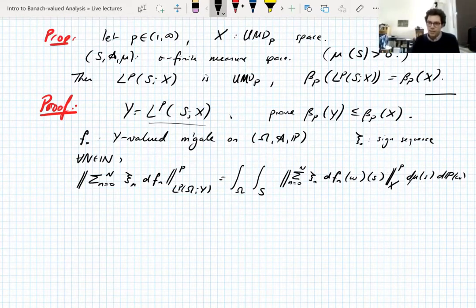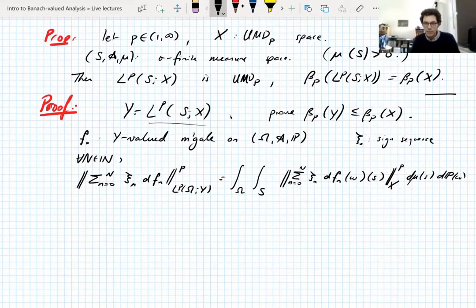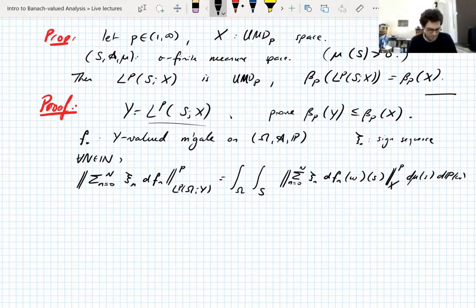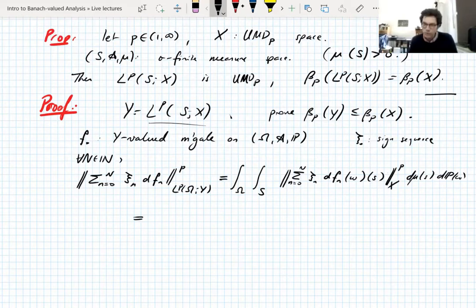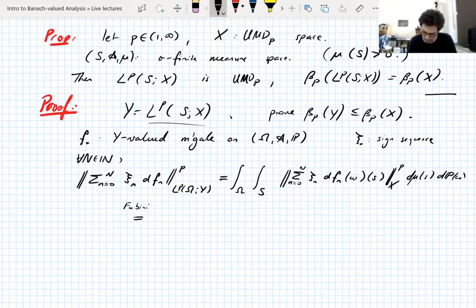This is basically the whole argument: taking an LP norm of an LP norm is an LP norm again over the product space. Now, I say this every time — if you have two integrals, the first thing you do is Fubini. You do it completely mindlessly, you don't even think about it. You just do Fubini. It works every time.